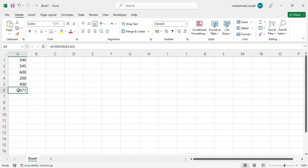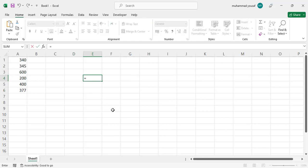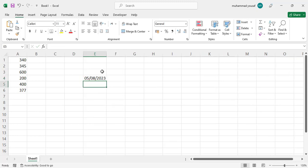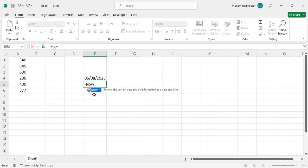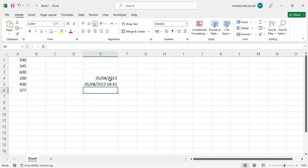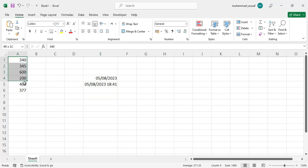The next function is TODAY. If you want to find what today's date is, use the TODAY function, close the bracket, and press Enter to see today's date. There is also the NOW function, which shows the current date and time — for example, 18:41.